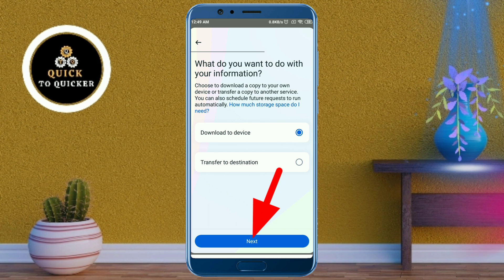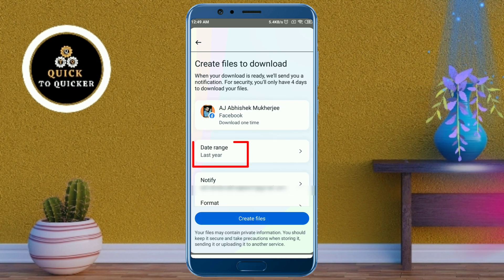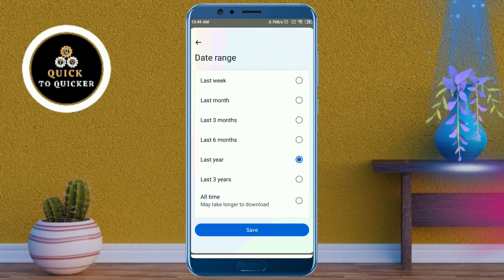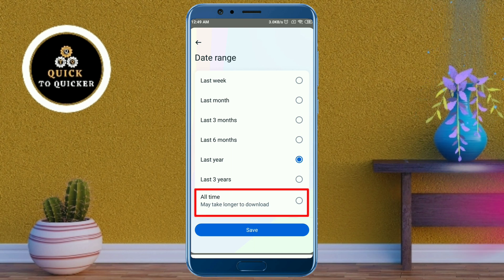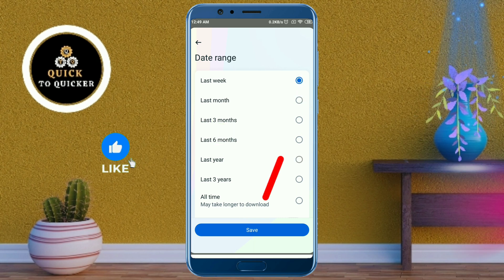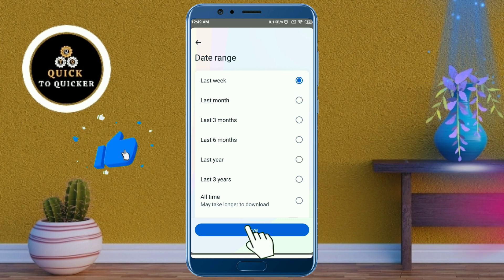Then again click on Next. From the date range section, select the number of days you want to recover your messages. If you want to recover all messages, select 'All time.' In this example, I want to recover my last week's messages. Then click on the Save button.